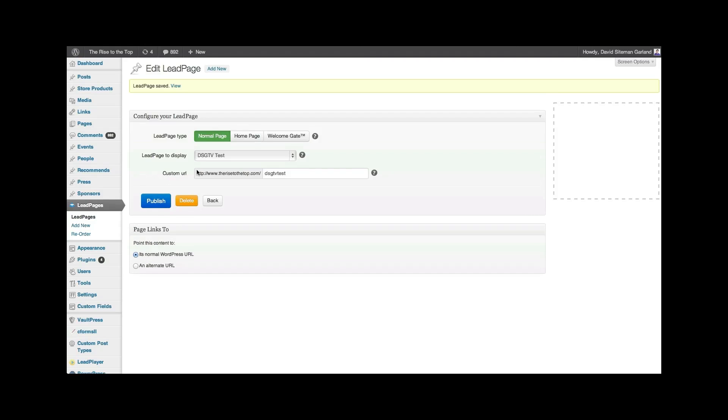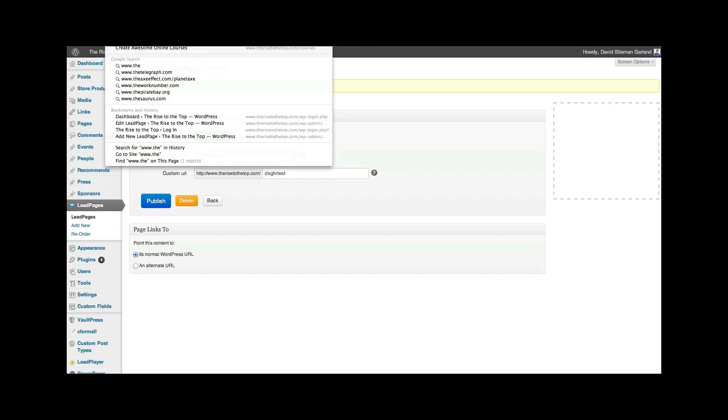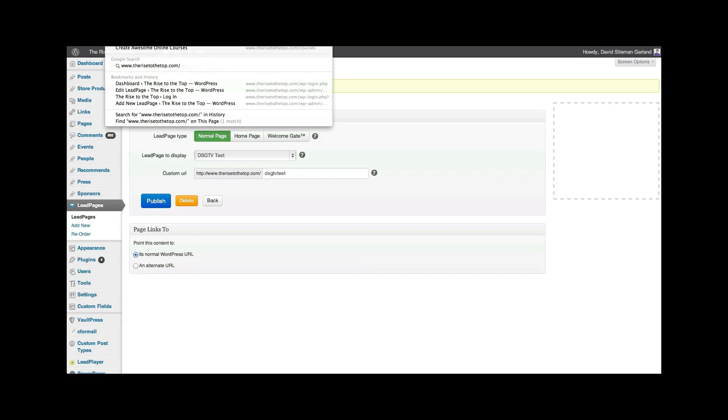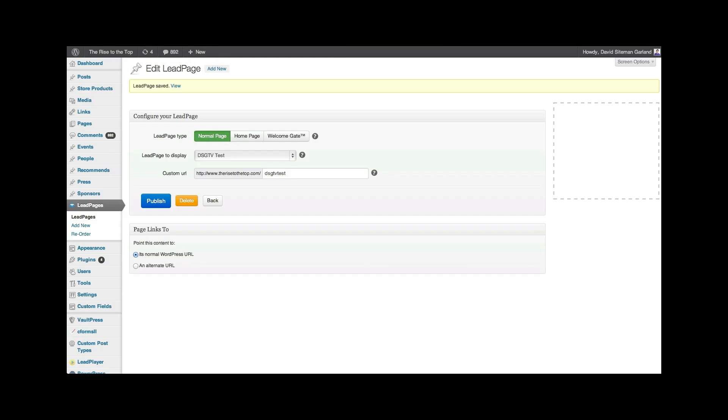And it's going to come up here. And I'm going to call this a normal page. And I'm going to call it the riseotop.com slash DSGTV test. And I'm going to take the DSGTV test. Remember we just made that five seconds ago and I'm going to hit publish. And I kid you not, my friends, that is it. Now let's just go. It's ridiculous, right?